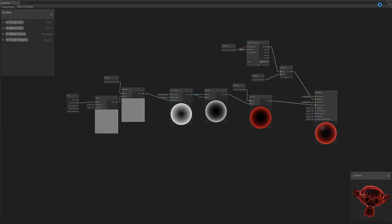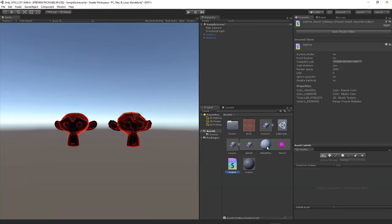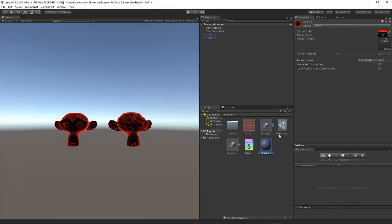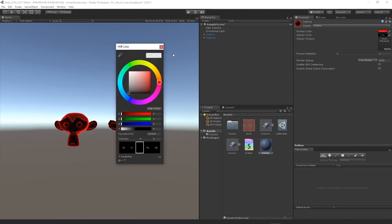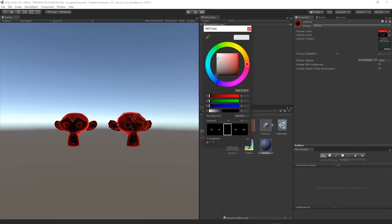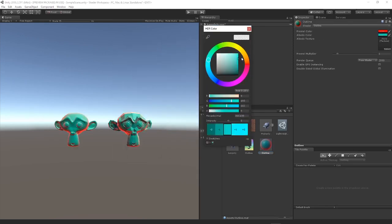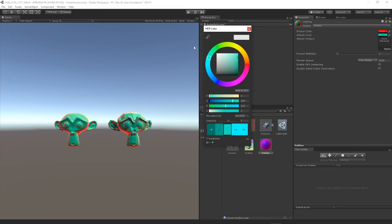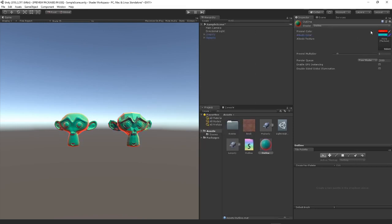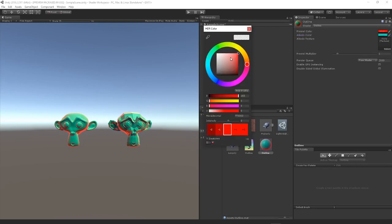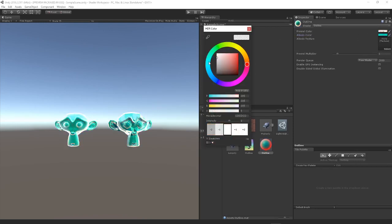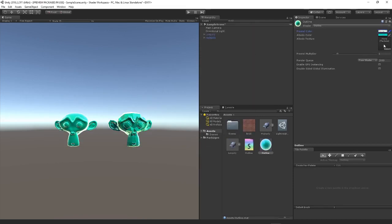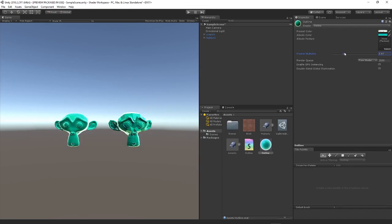We're just going to hit save asset, close it down. Now you can see if we select the material, we have the albedo color so we can change the color of the base material, we could change the albedo color, we can even give it emission like so.